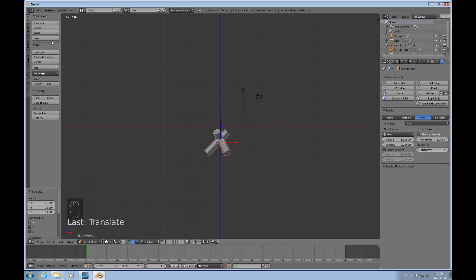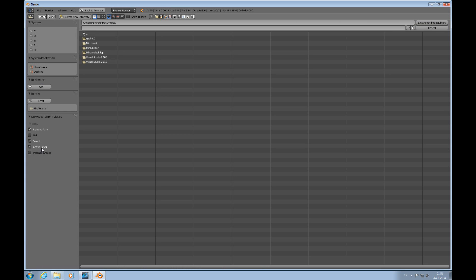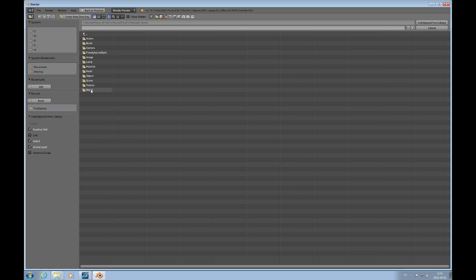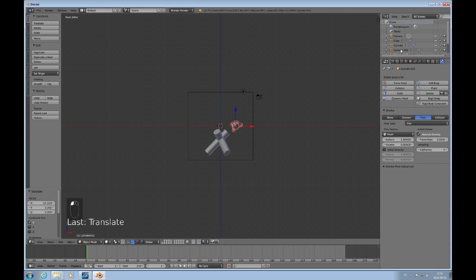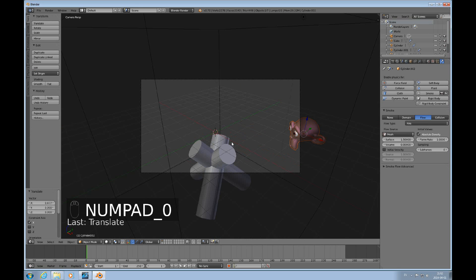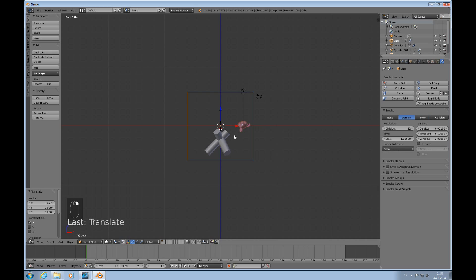Now we have the flow elements and the domain. I'd also like Suzanne to be the viewer here, and I'll just pick her up from another file using Append. We've used her previously so I'm just appending her from another file — it's easier so I don't have to redo all the material work on her.